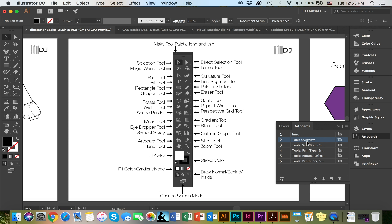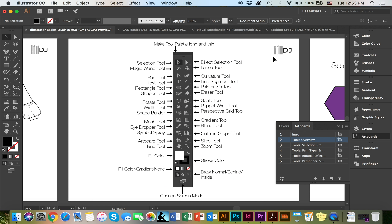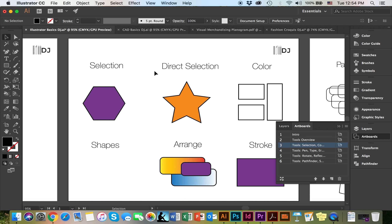To begin with, we're going to look at the selection and direct selection tool. First, we'll look at the selection tool, which is this black arrow right here. And if you hover over it, it will give you the name as well as the shortcut, which is V. The selection tool is primarily used to select an entire object and move it from one place to another like this.